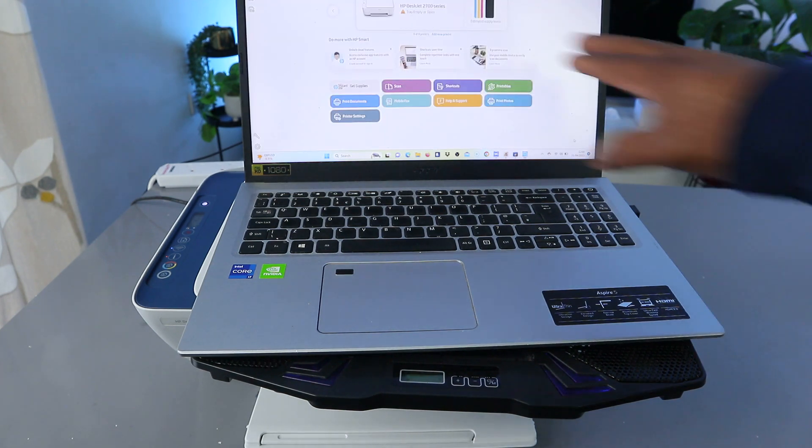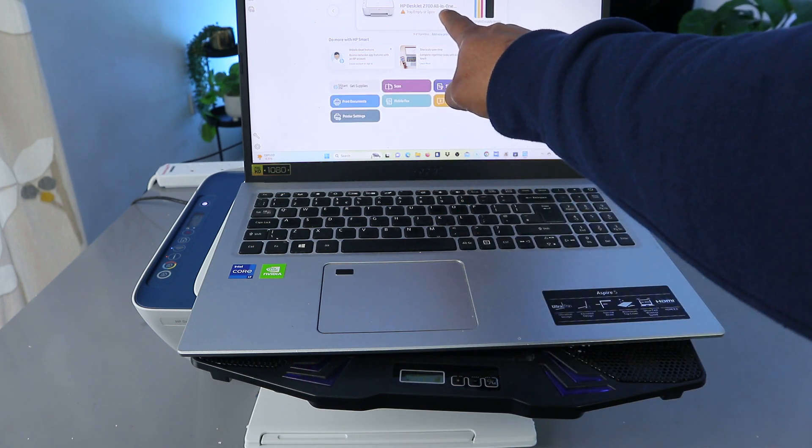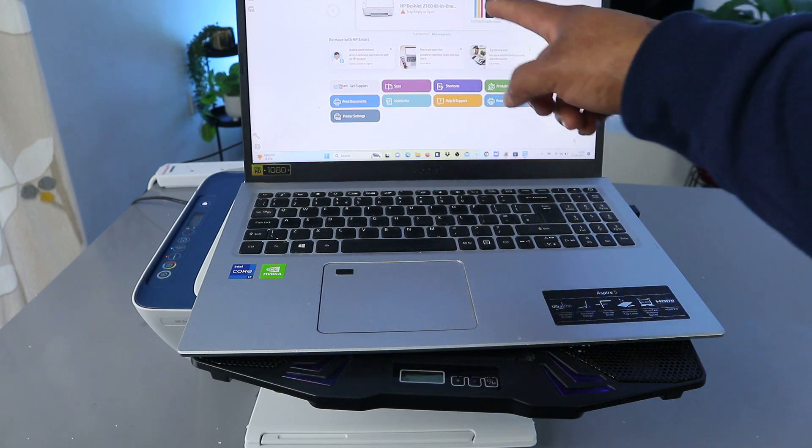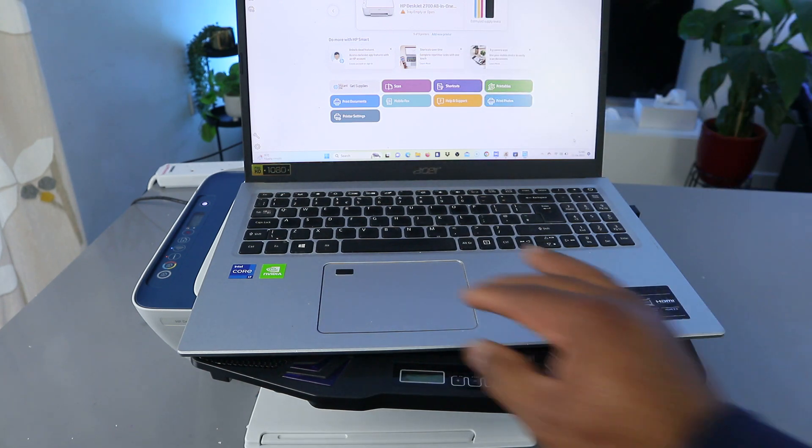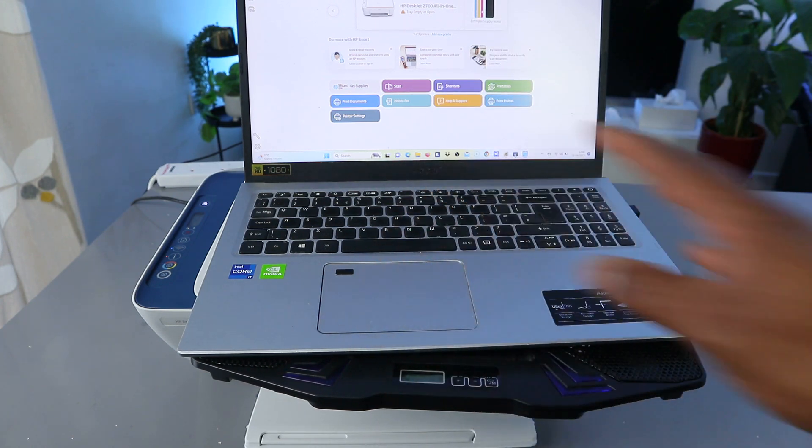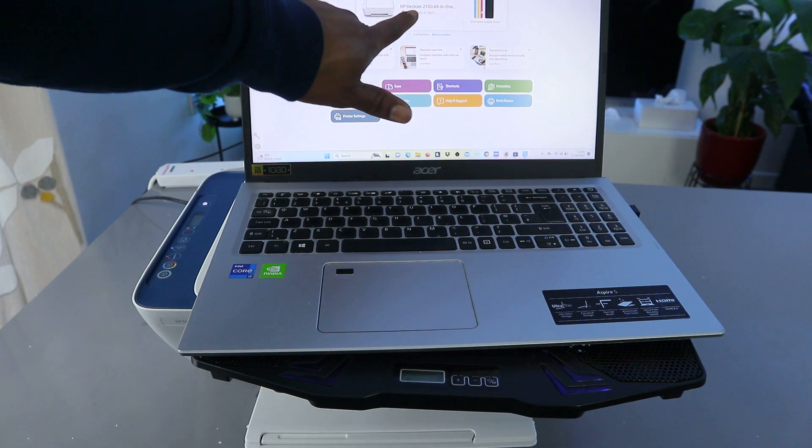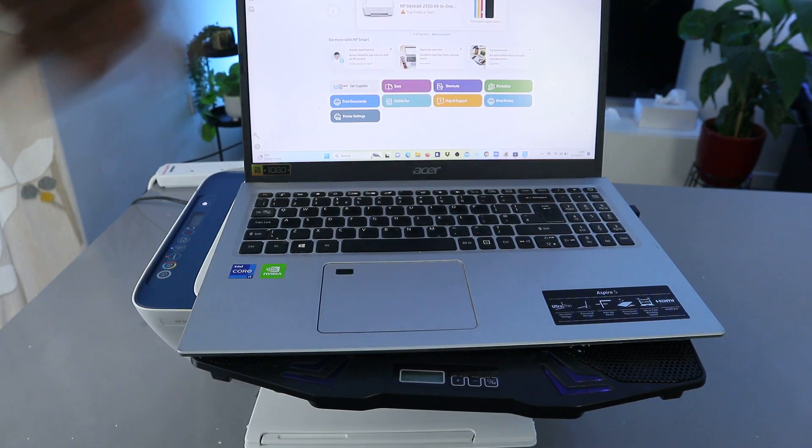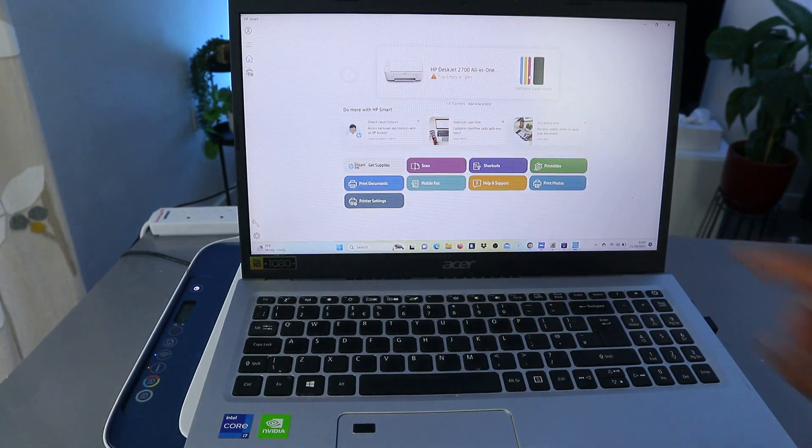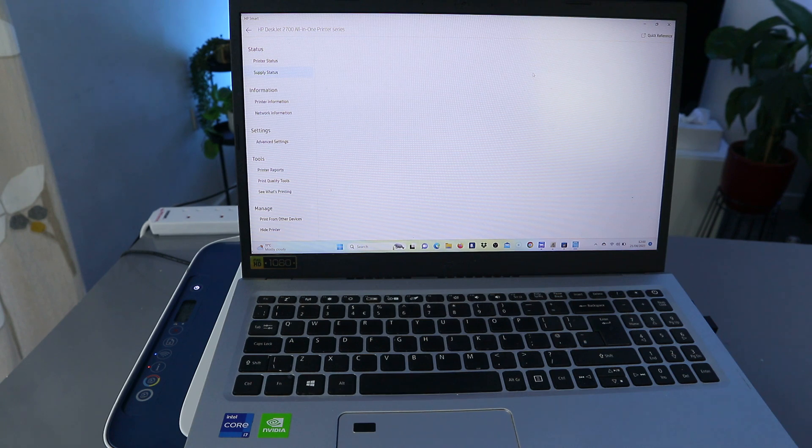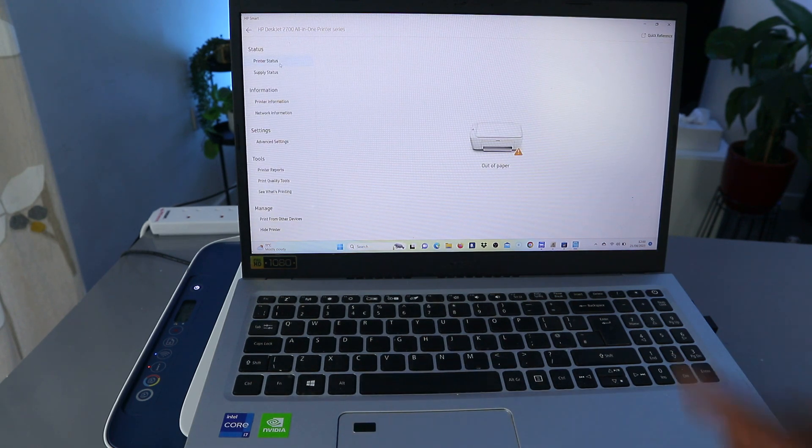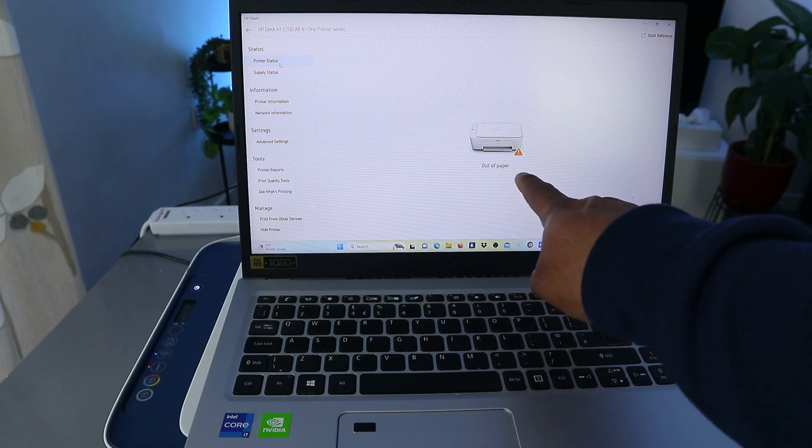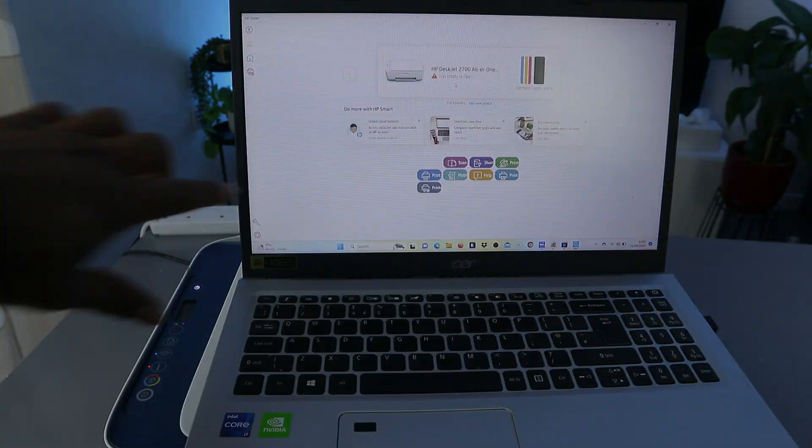Now you can see this is the printer here, HP-DJ 2700 all-in-one printer. And it's telling us tray empty or open, so the paper tray is empty. You can see this is the ink. So now this printer is ready. This is HP-DJ 2700 series. These are the ink cartridges. Once you set this printer up and everything, it will show you the estimated ink level. And also it will show you the printer status, showing us now paper is out. So what we need to do is just to load the paper.